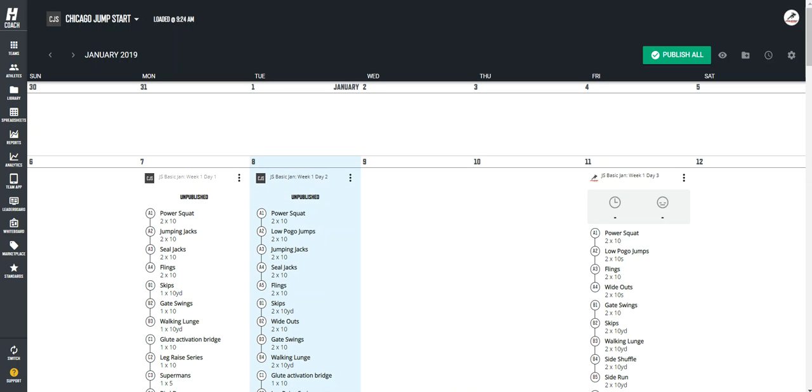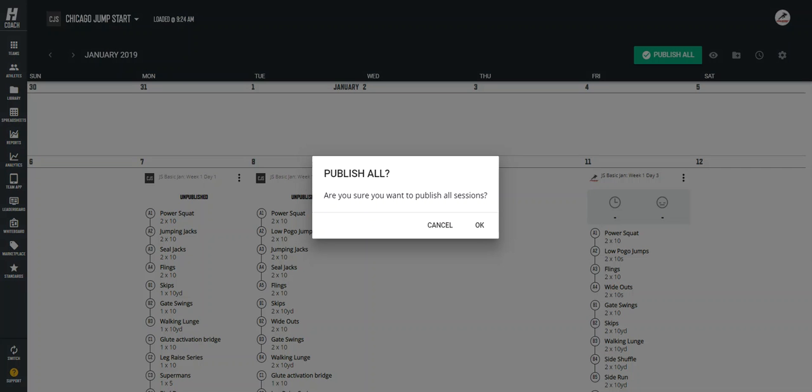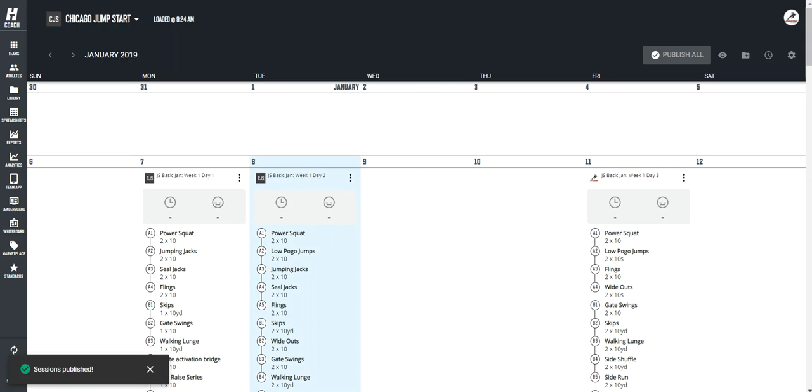Now, once I copy and edit something, it's going to show up unpublished. So I need to click this big green button in the top right to publish that session. It's now live. It's on the calendar. My coaching staff can see this.